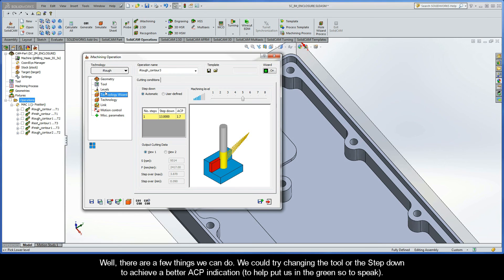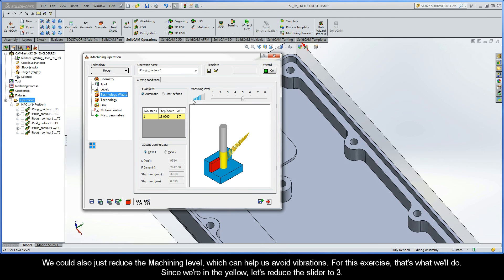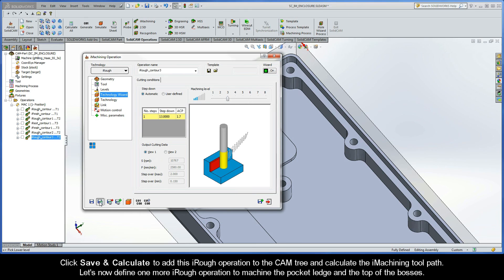We could try changing the tool or the step-down to achieve a better ACP indication — to help put us in the green, so to speak. We could also just reduce the machining level, which can help us avoid vibrations. So for this exercise, that's what we'll do. Since we're in the yellow, let's reduce the slider to 3. Go ahead and click Save and Calculate to add this iRough operation to the CAM tree and calculate the iMachining toolpath.